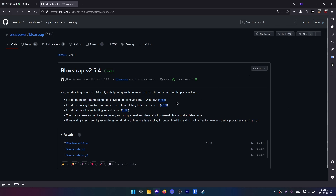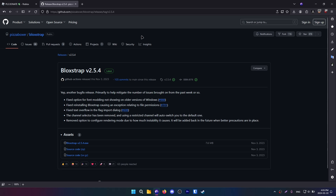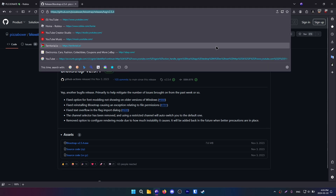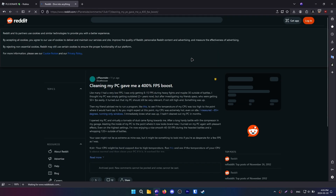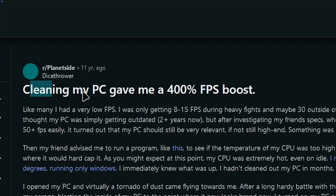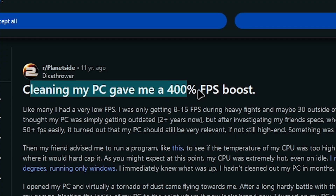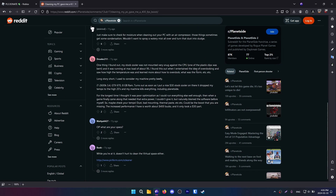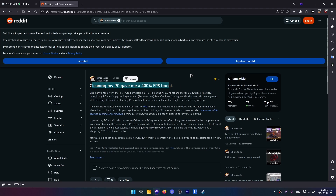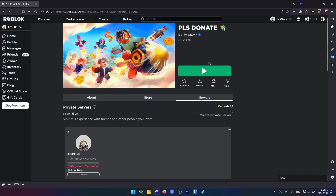The third way to make your framerate go wild is by cleaning your computer. That seems like something you'd probably do, but I see a lot of people with a lot of dust and debris in their computers. Looking at some posts on Reddit, one says that cleaning their PC gave them a 400% FPS boost, so basically just try it. You can have huge FPS boosts with this.